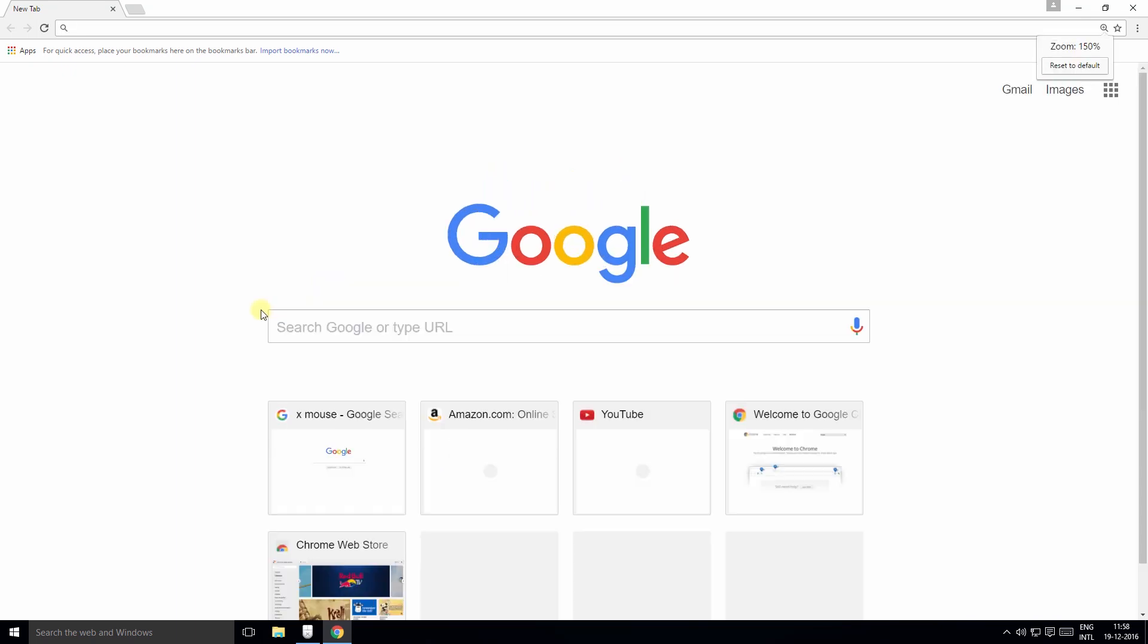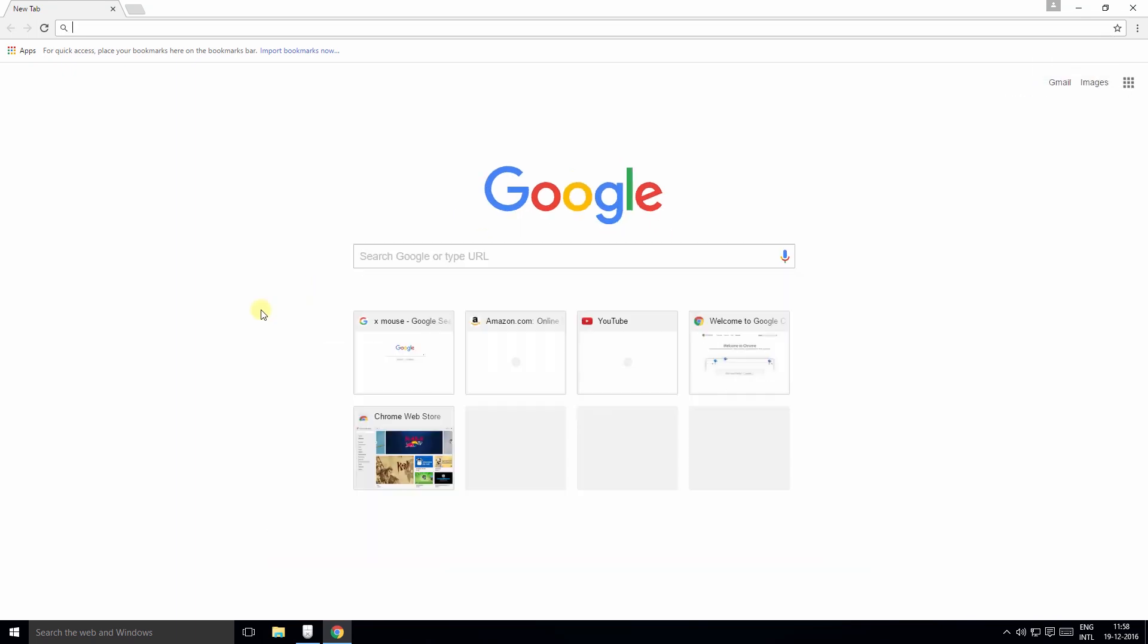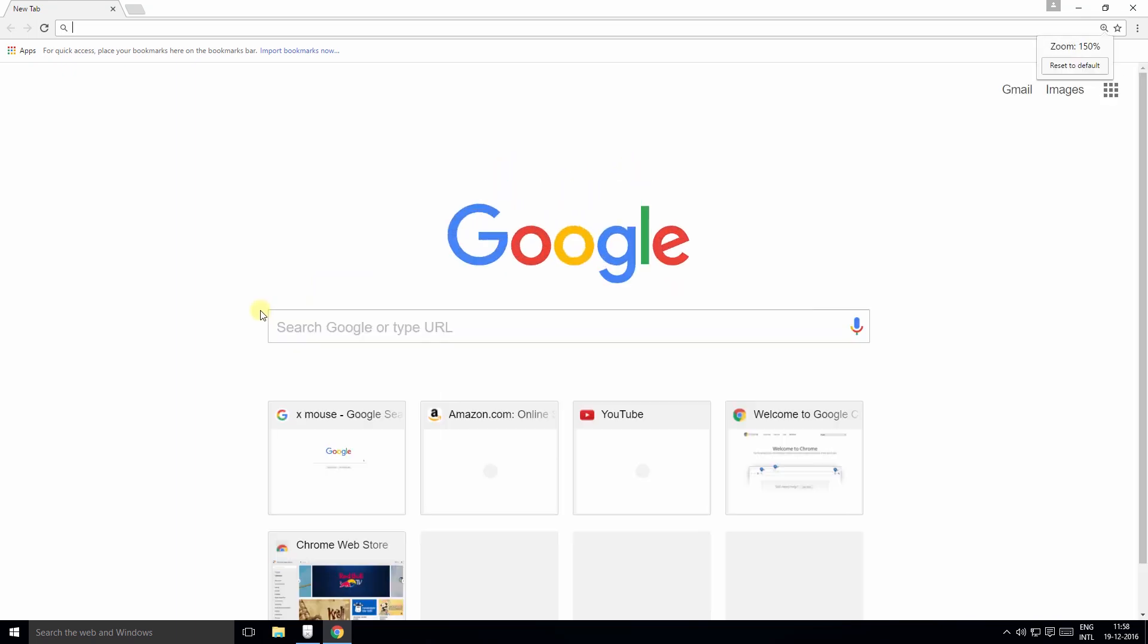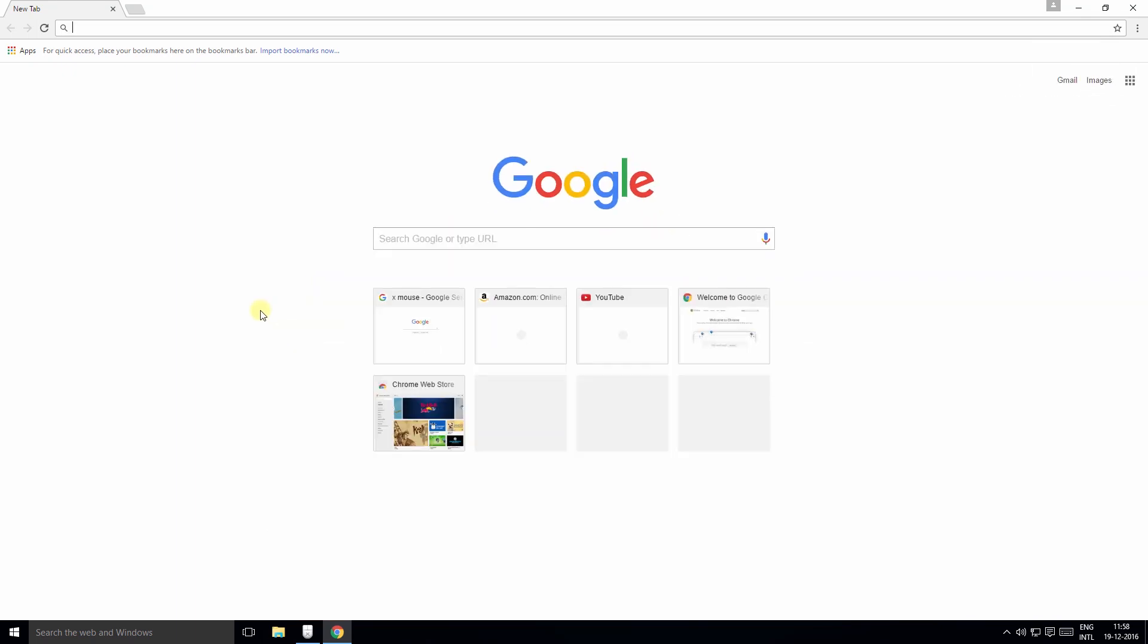Now go back to Chrome and see it in action. Now when I press the side buttons you can see it zoom in and zoom out.